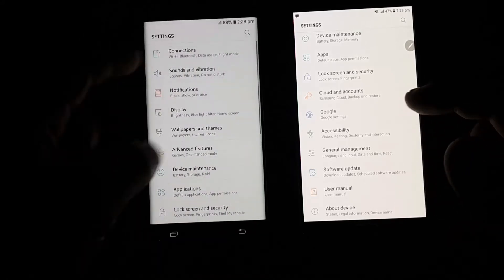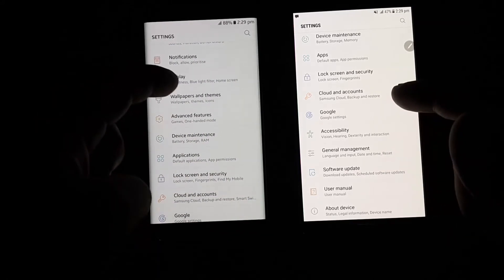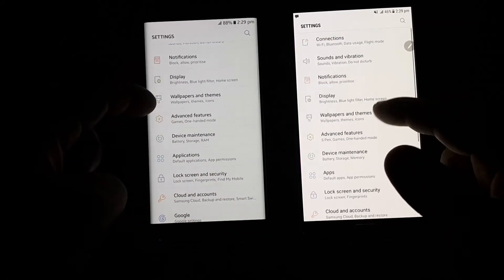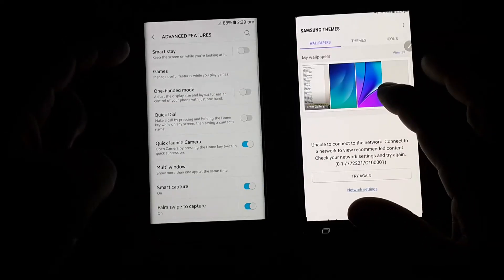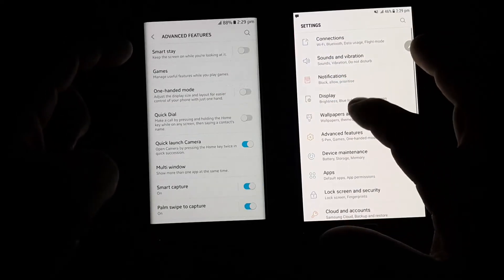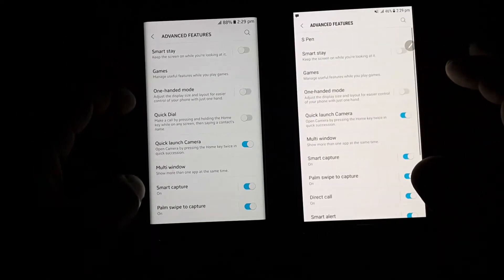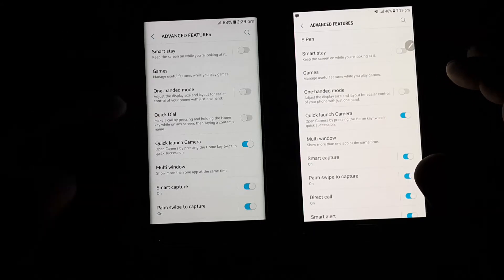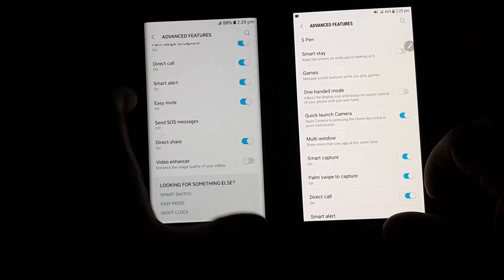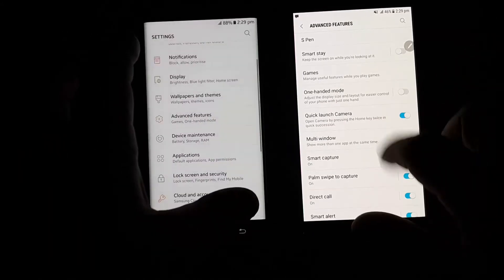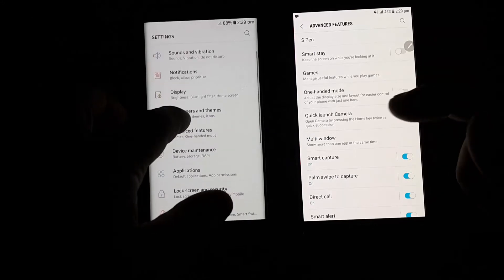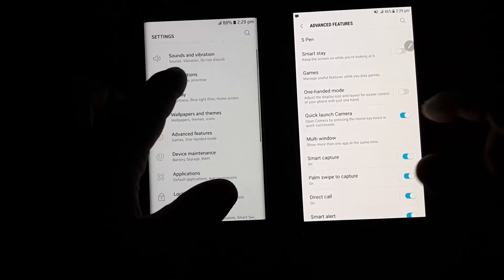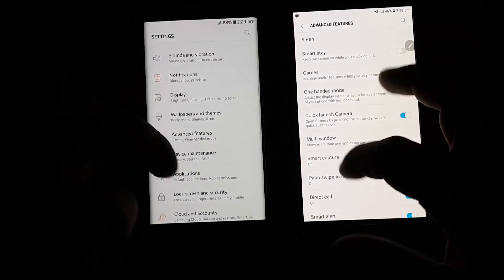In display mode the present themes have the same options. But in advanced features we get two different options than Galaxy Note 5, that are quick dial and video enhancer. In Galaxy Note 5 we get S Pen settings that are not available on Galaxy S7 Edge due to S Pen functionality.